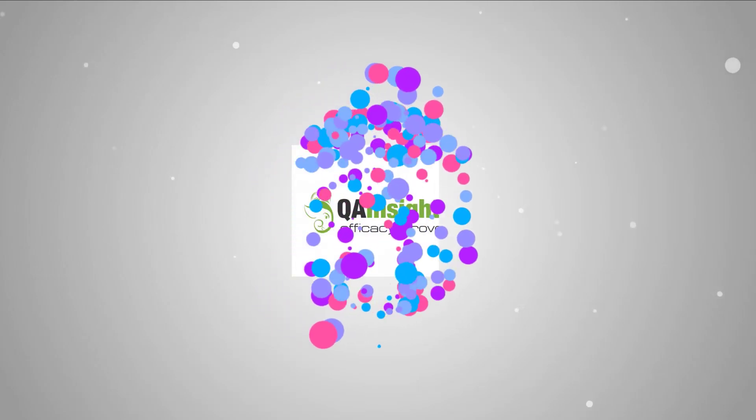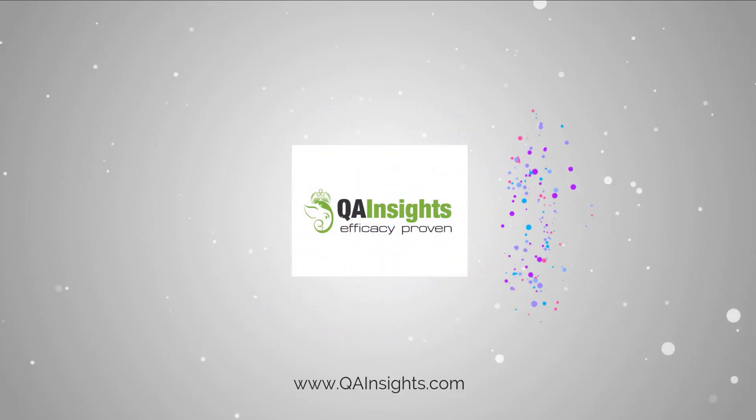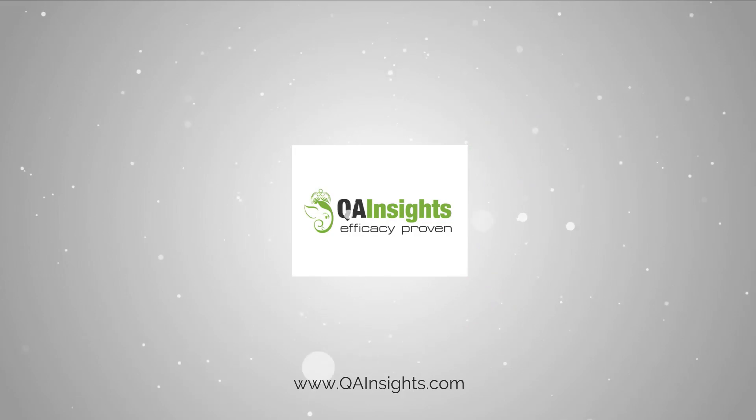If you like my dad's videos, please subscribe to QA Insights channel.